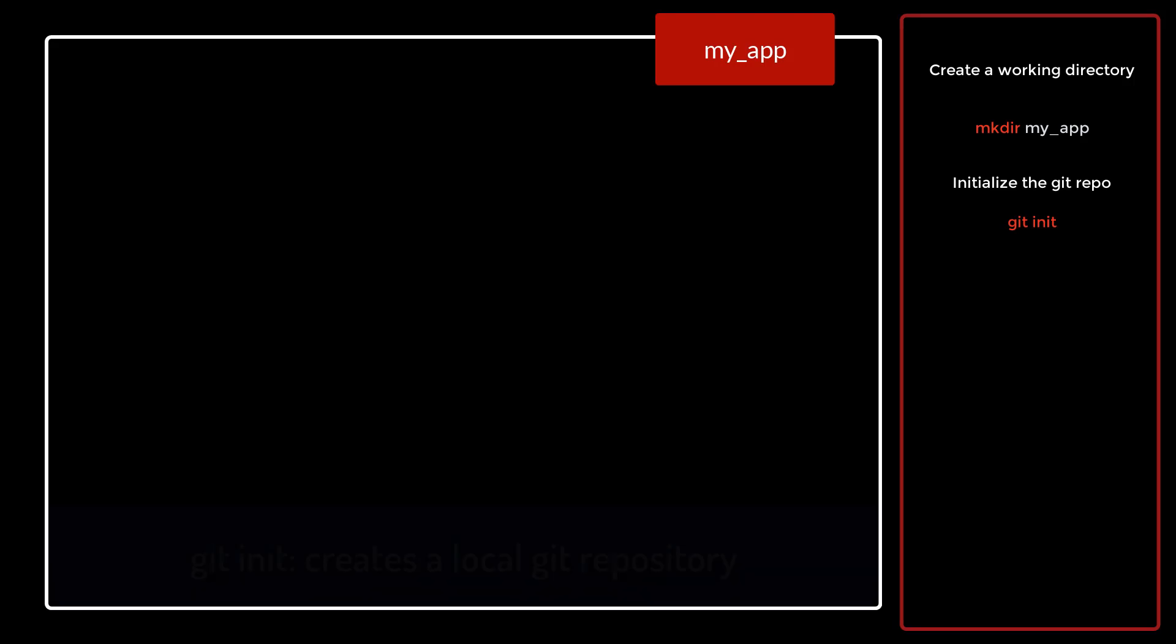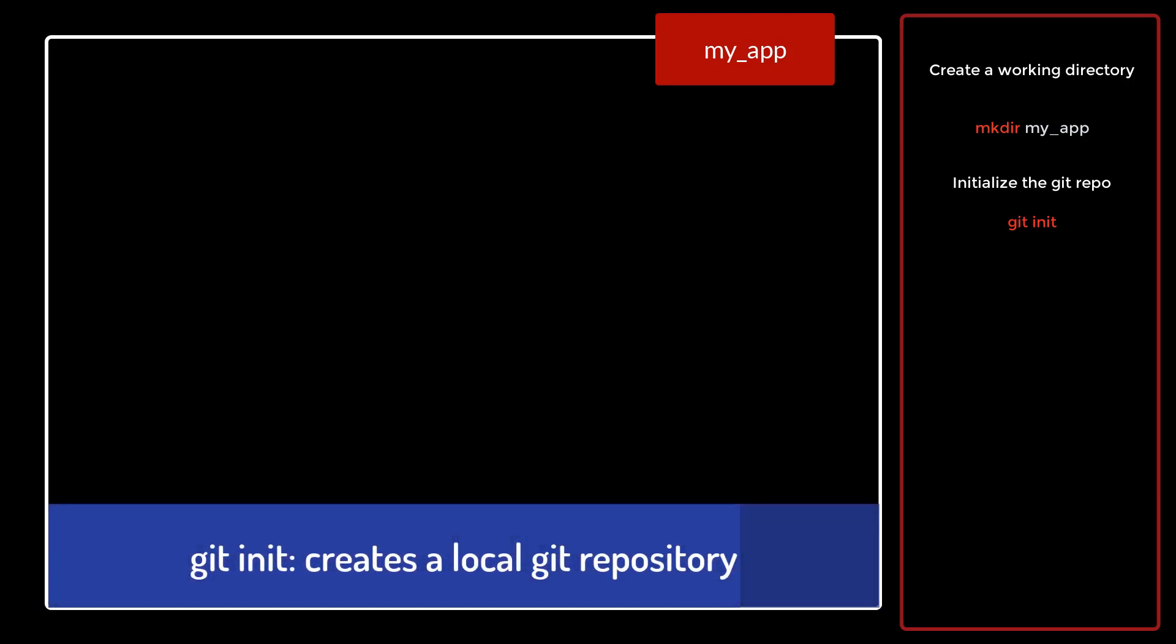We will use the command called git init. Now git init actually stands for git initialization. It converts your directory to an empty local repository. Whenever you run git init in an empty directory, a special folder called .git folder is created.